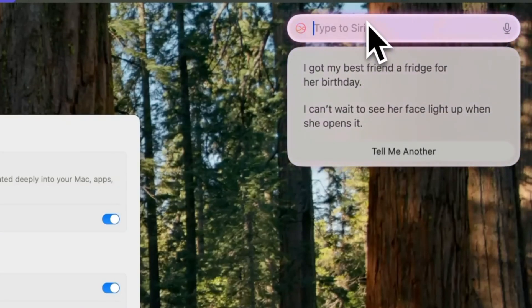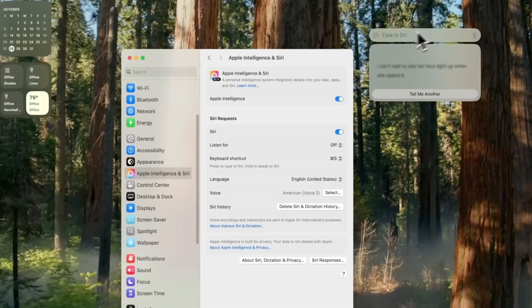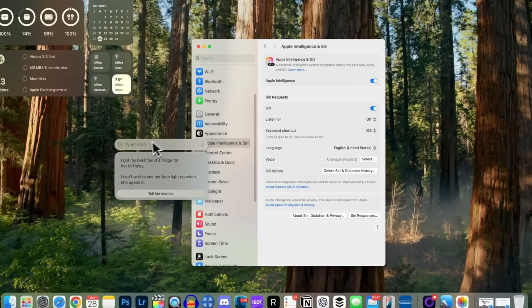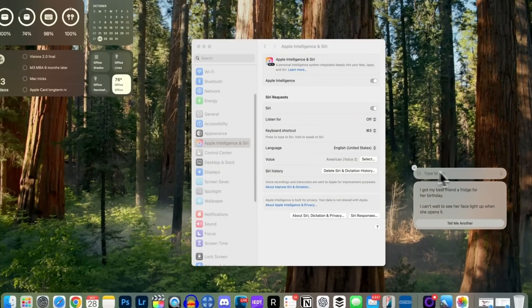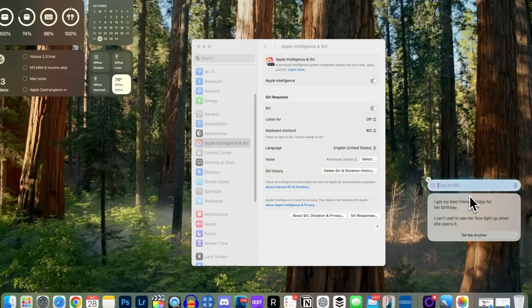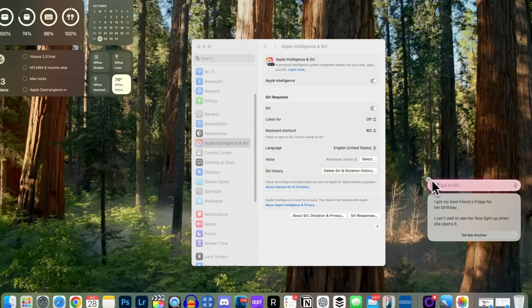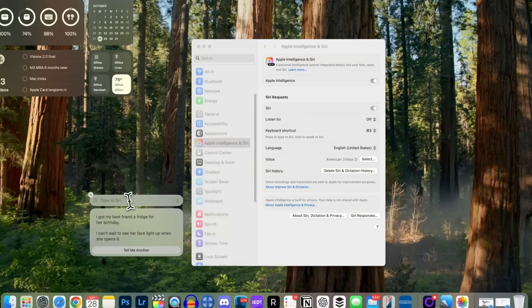If I type, how do I connect a mouse, Apple Intelligence provides an answer instantly, without redirecting me to the web. It even references the macOS user guide at the bottom.